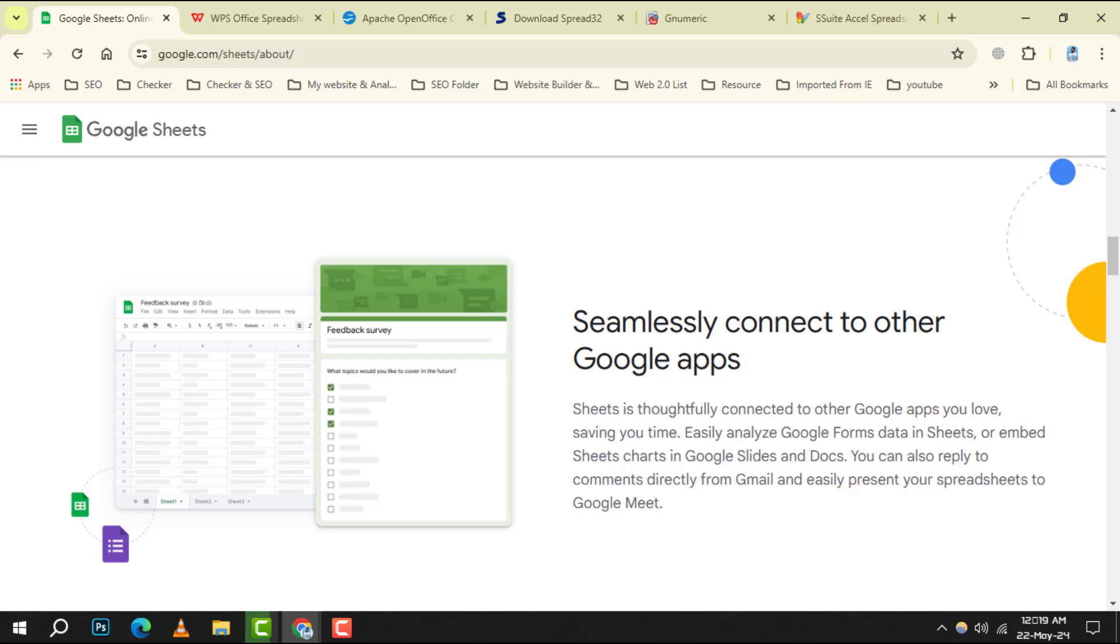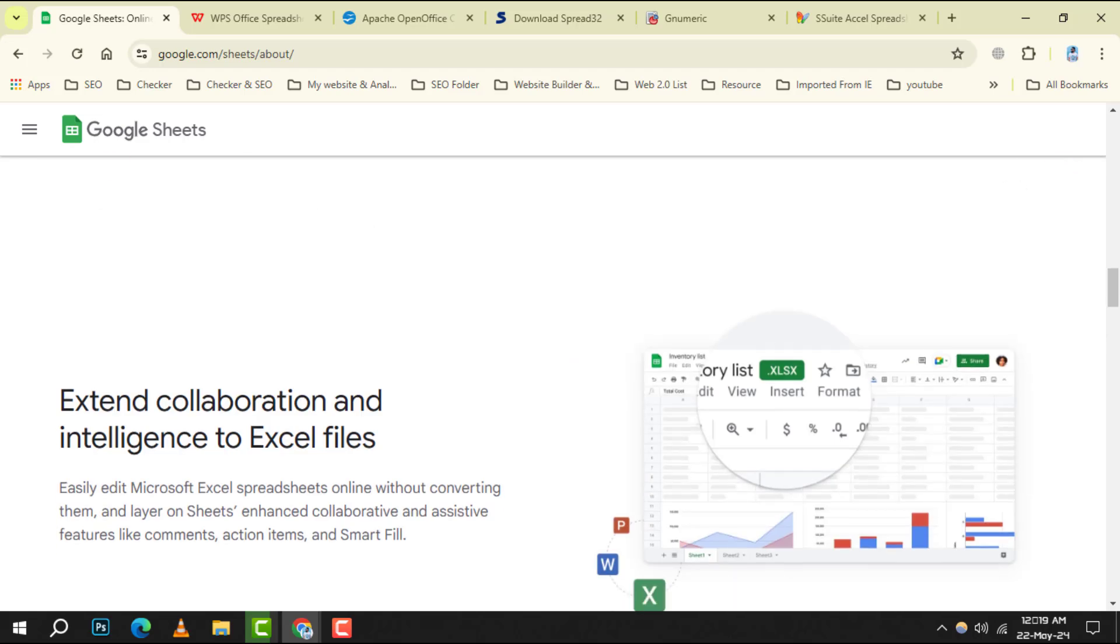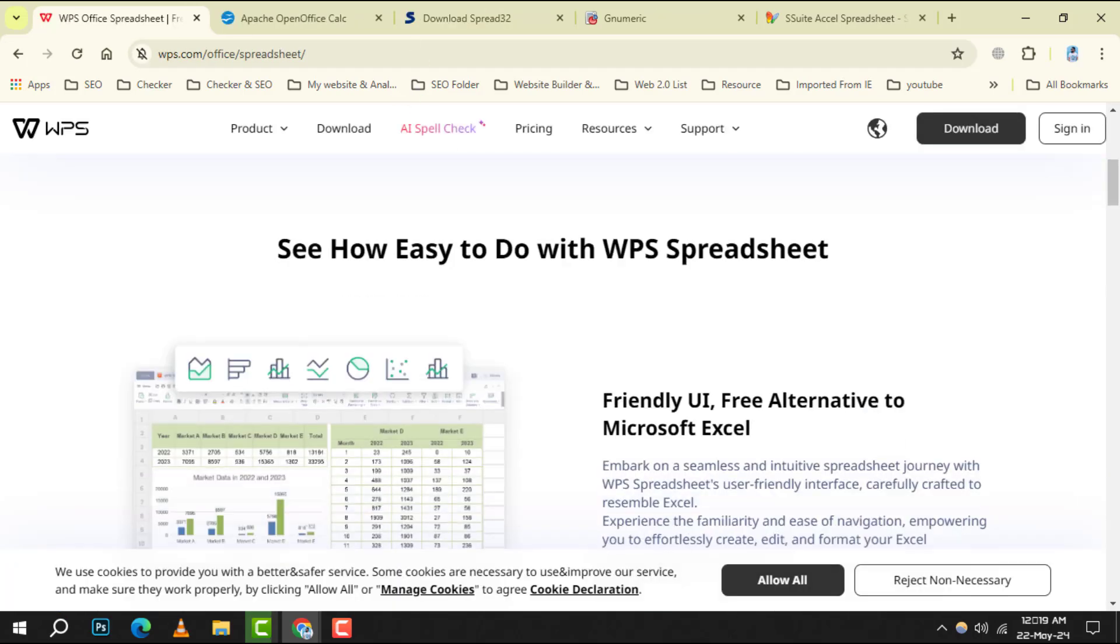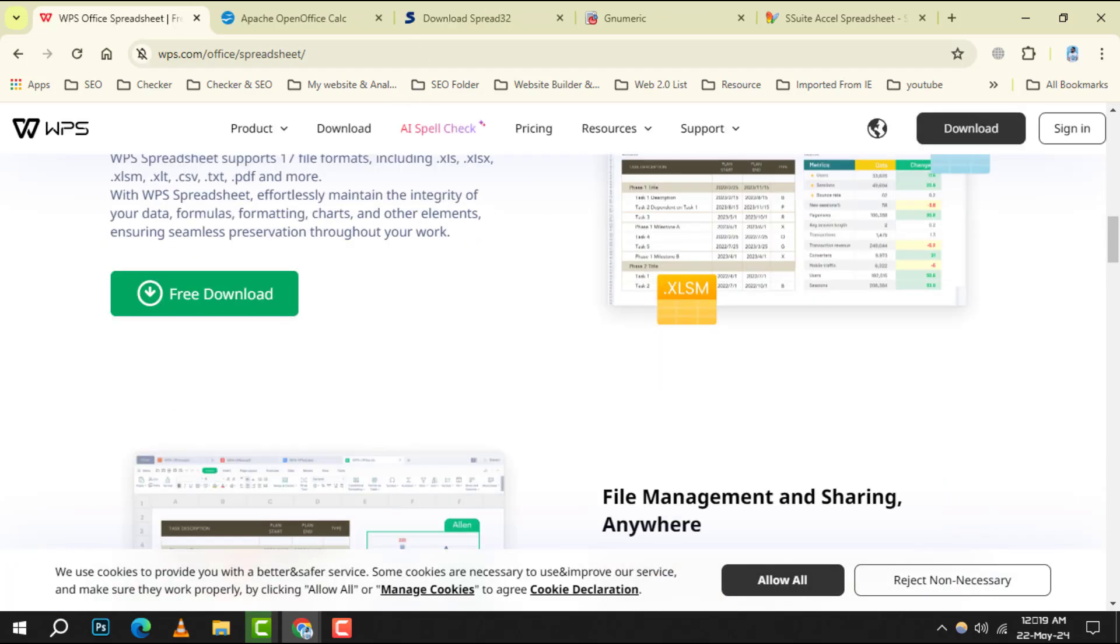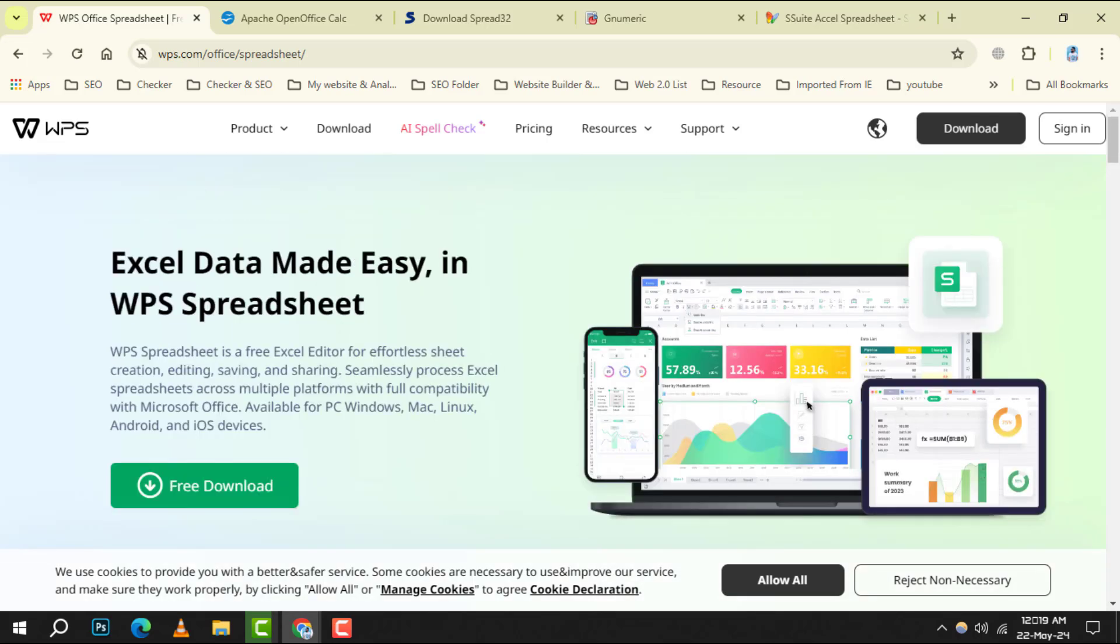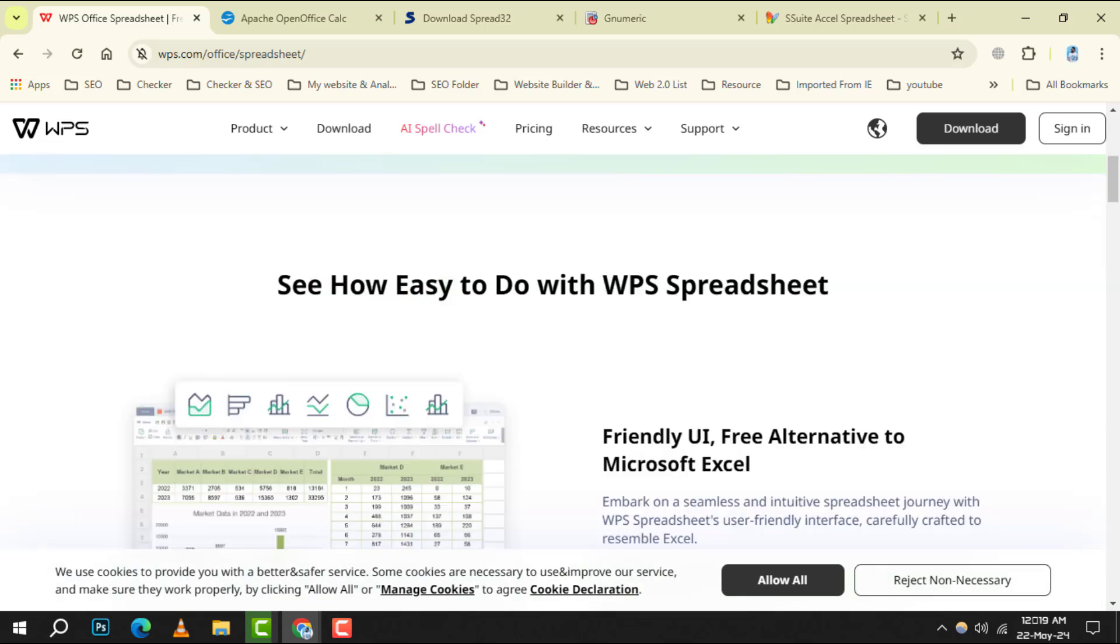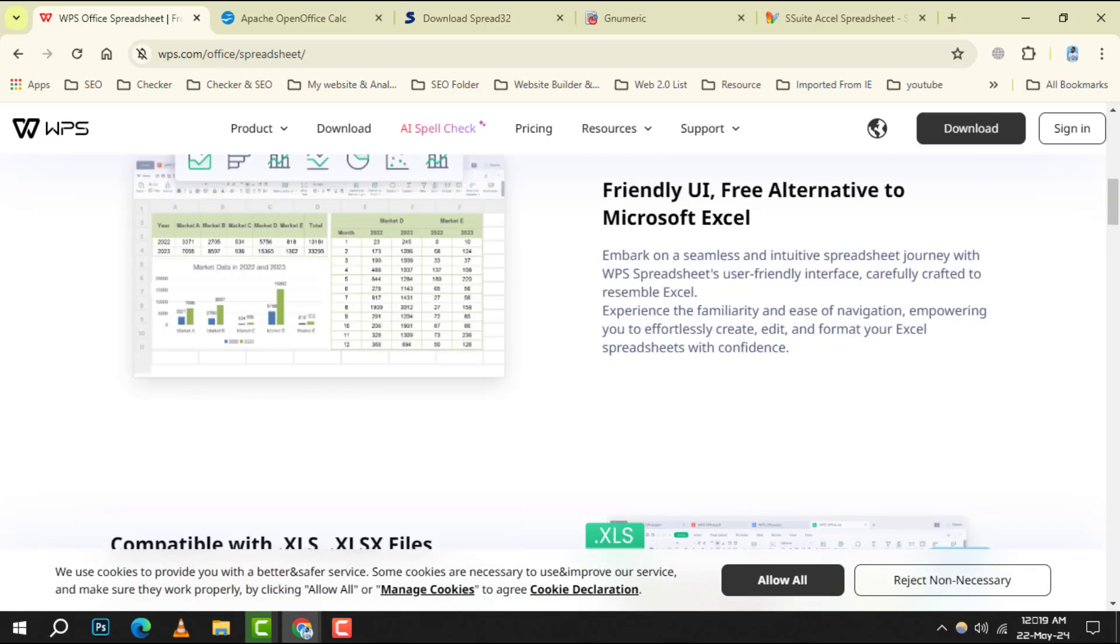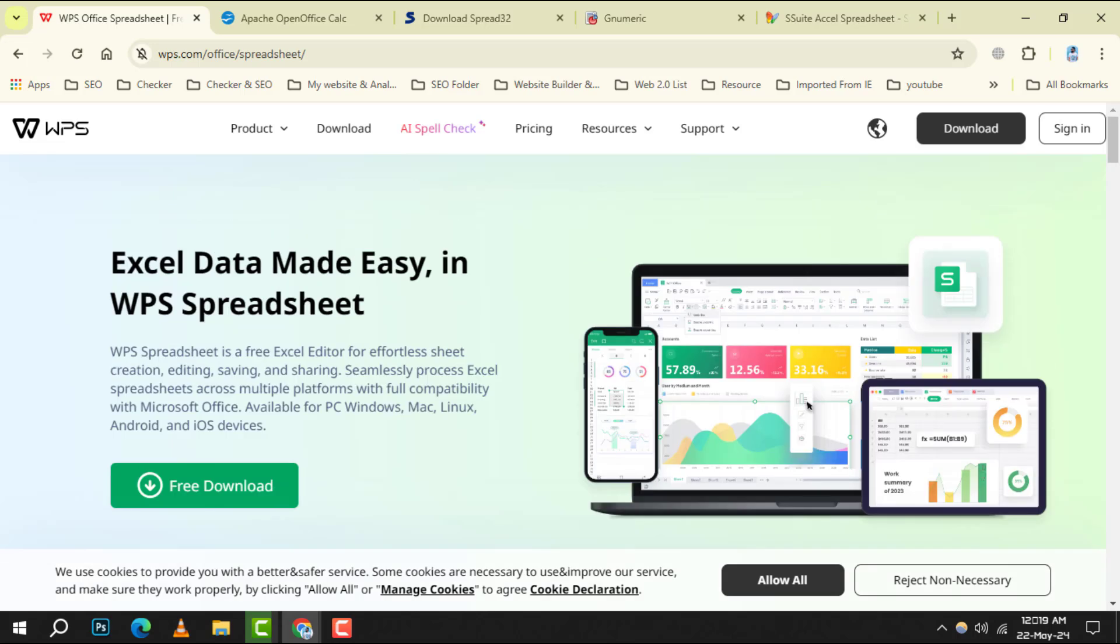Number 2 is WPS Office Spreadsheet. This versatile program is part of the WPS Office suite and offers a familiar layout for those accustomed to Microsoft Excel.